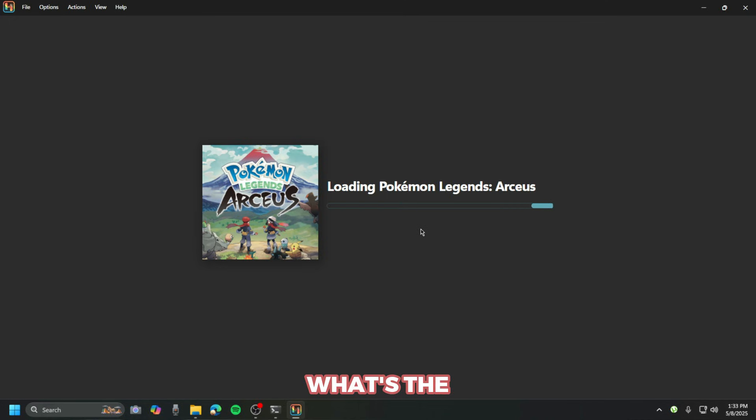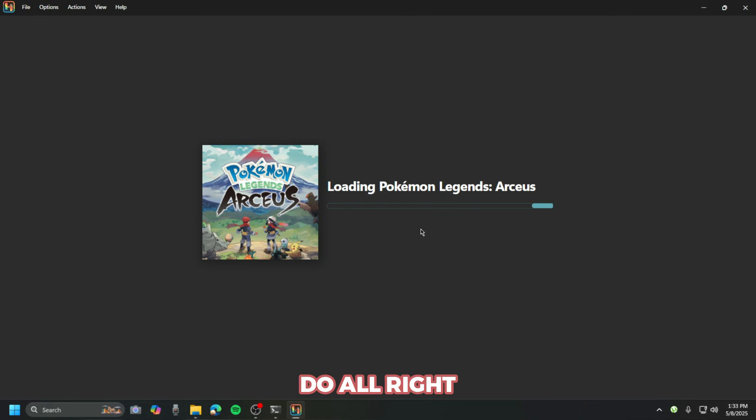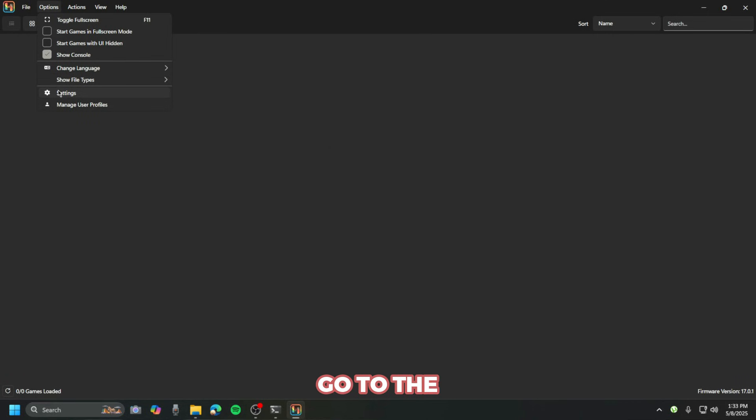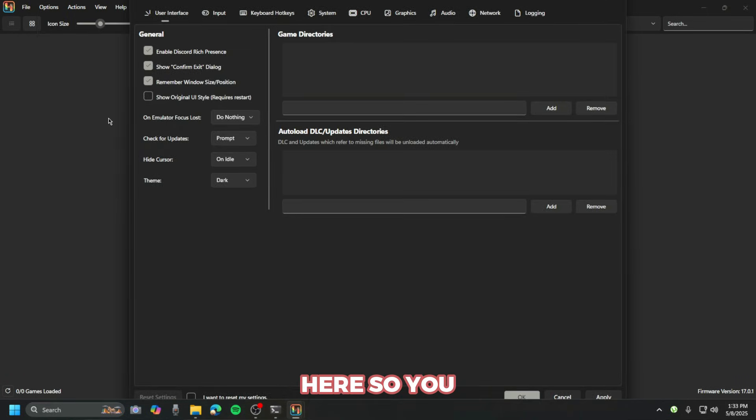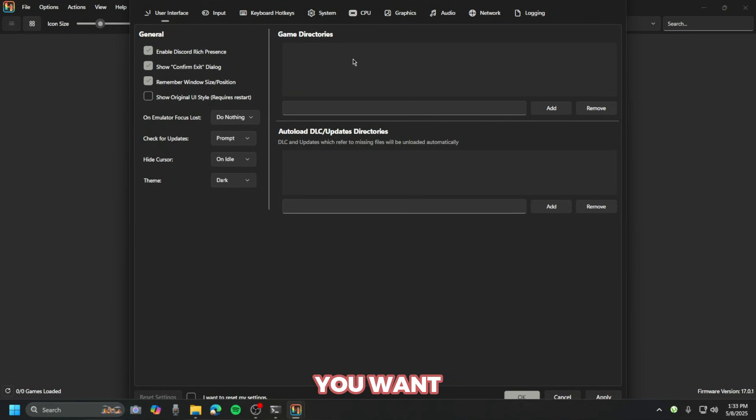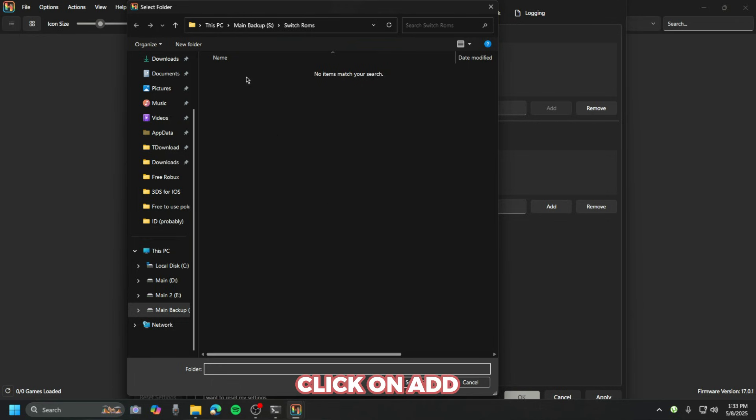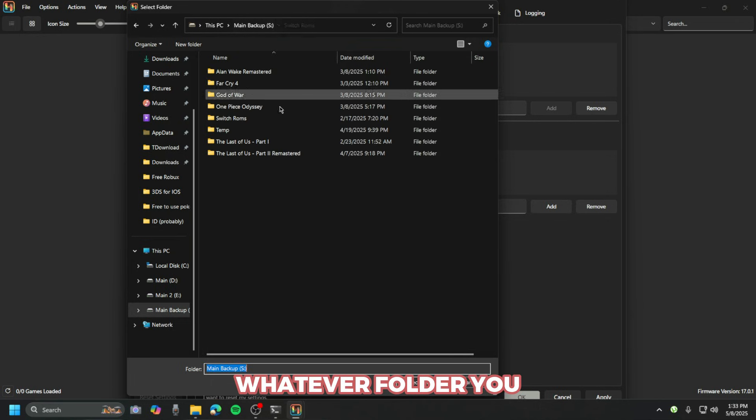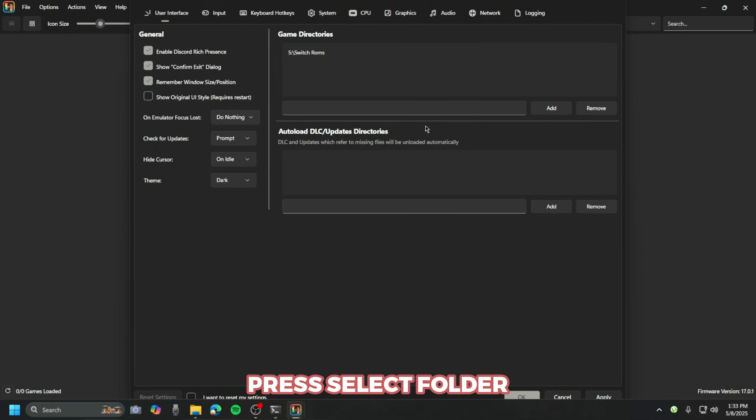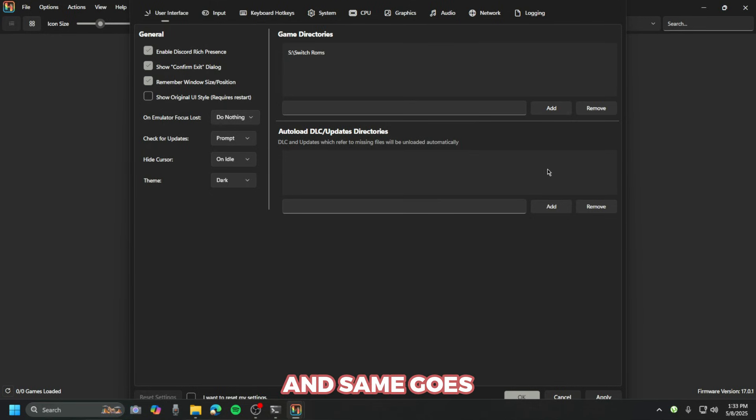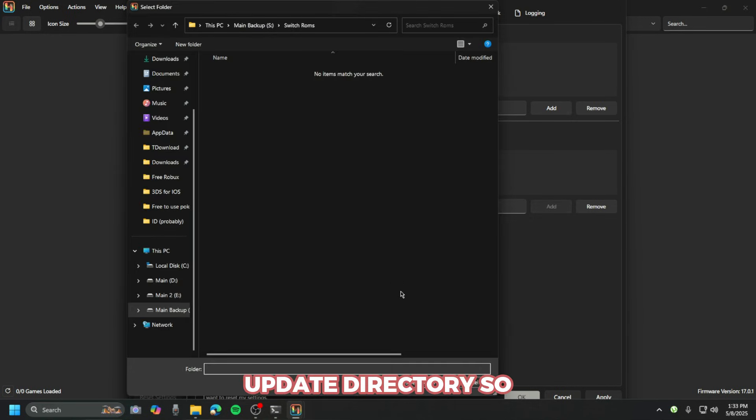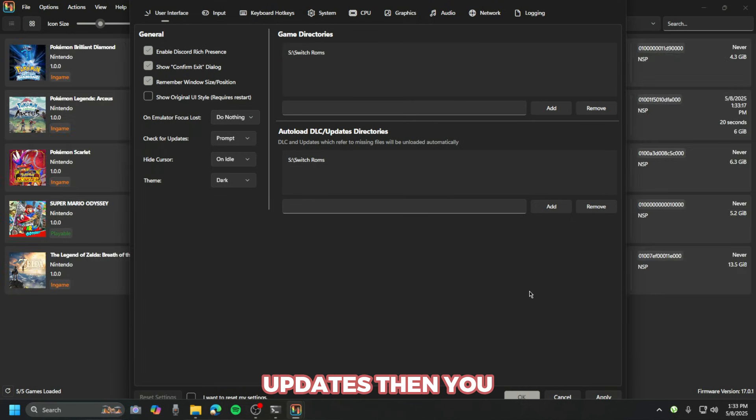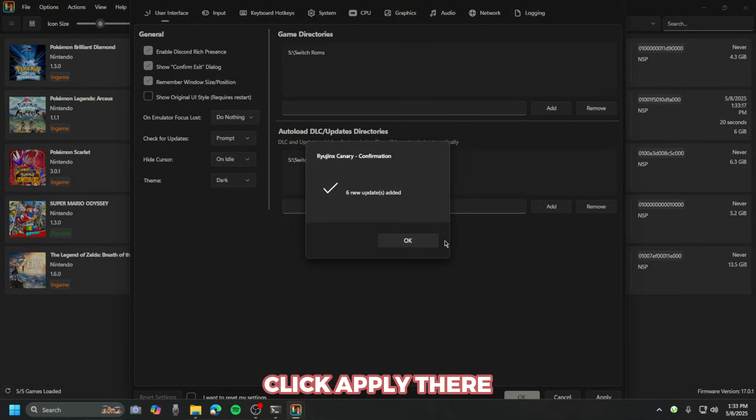I'm gonna show you guys the best settings and what they do. We're gonna go to settings over here. If you want to link your directory to the emulator, you just click on 'Add' and select whatever folder you have your games on, then press 'Select Folder'.